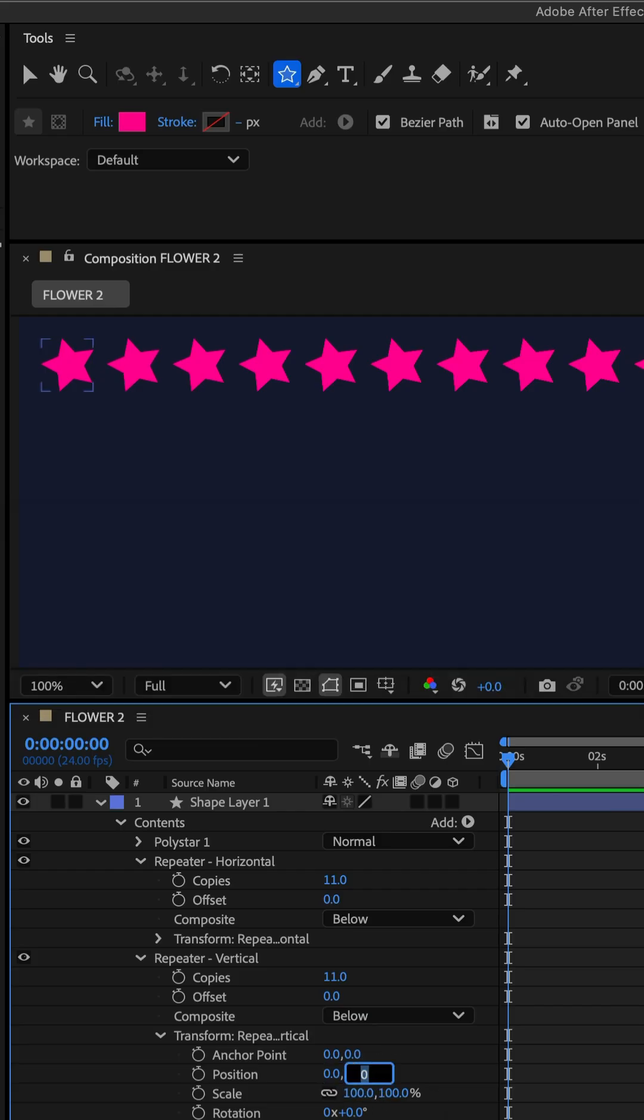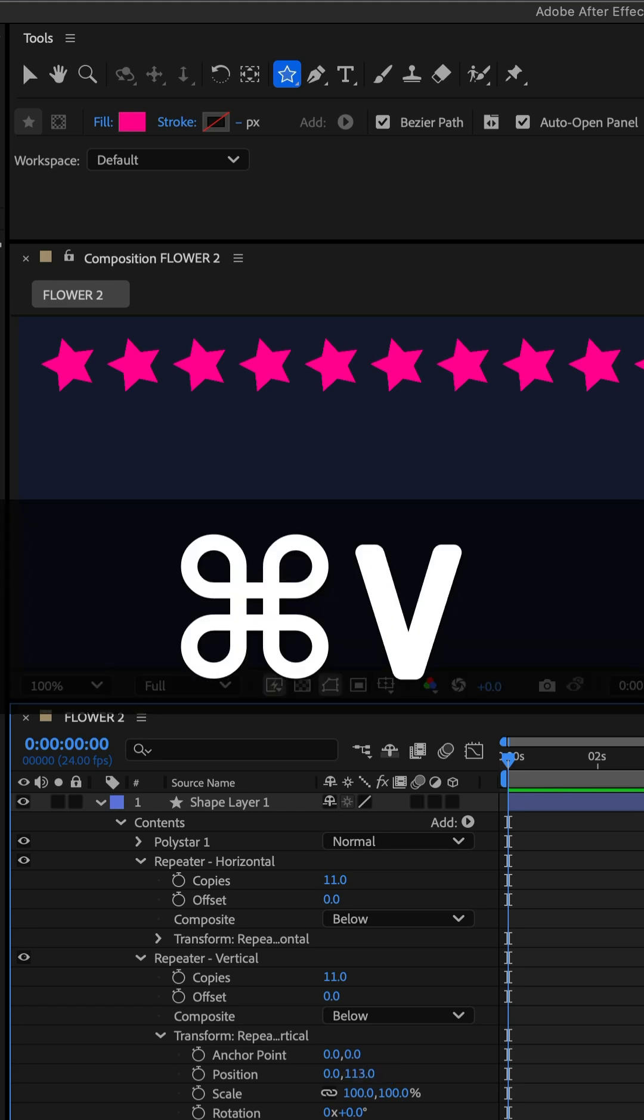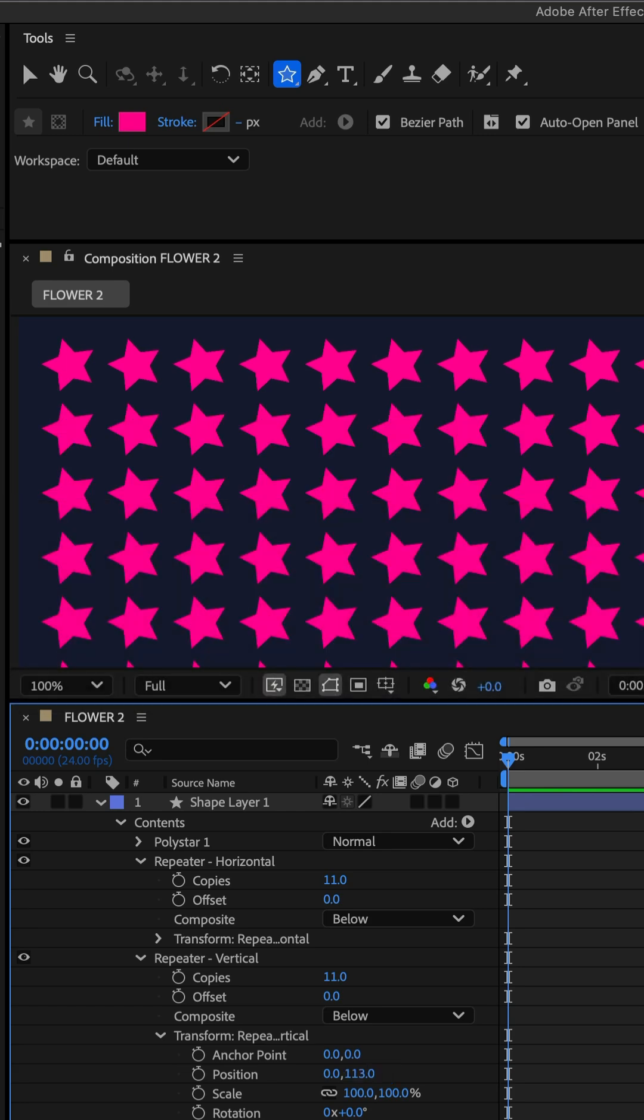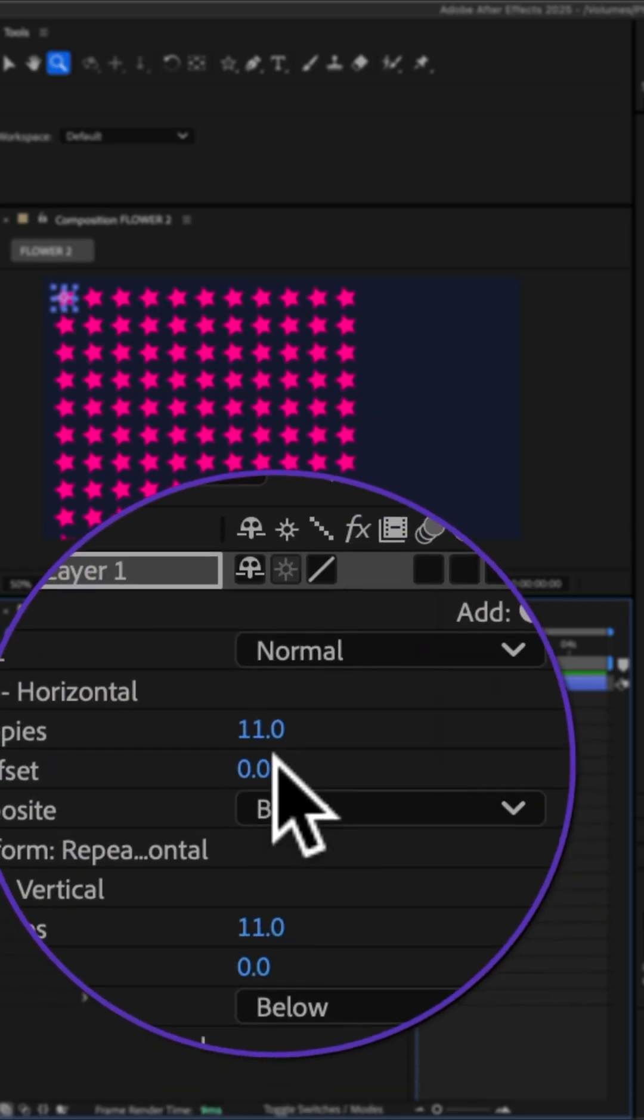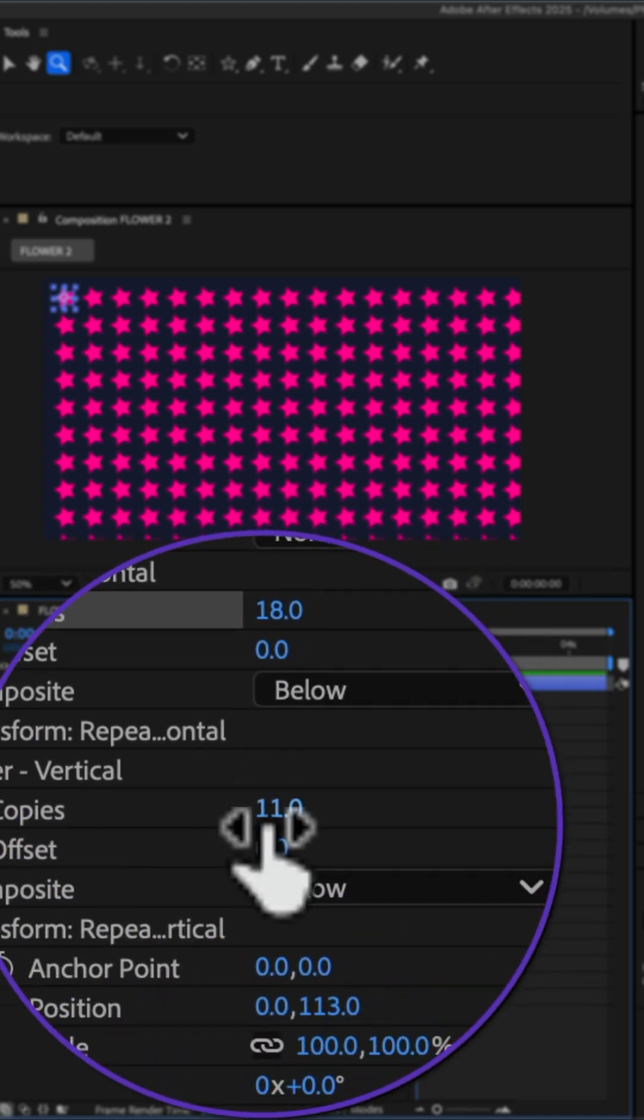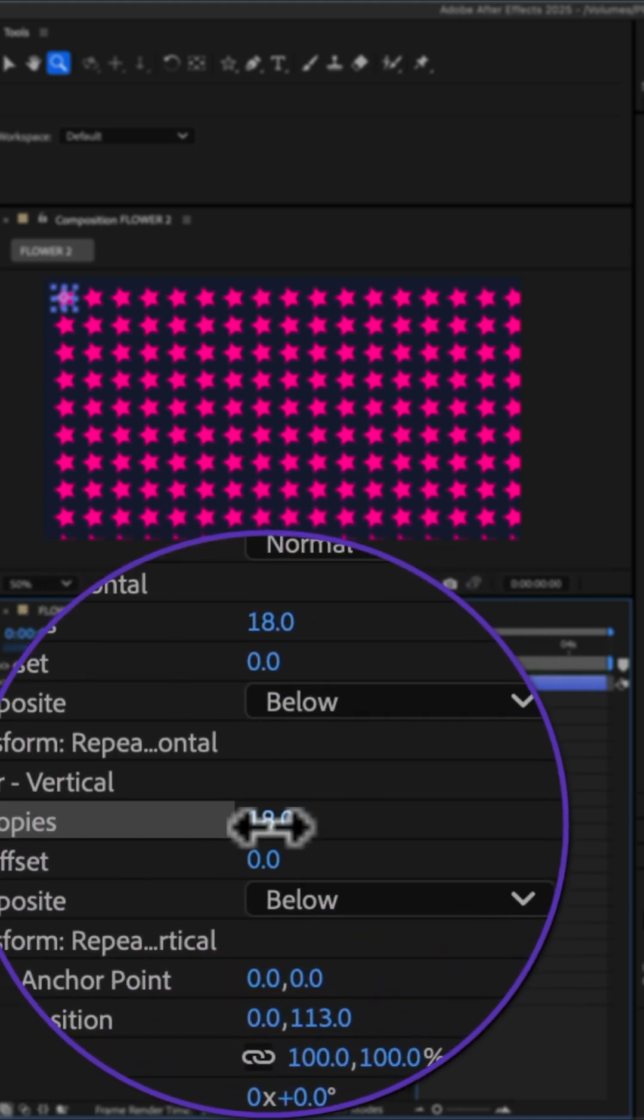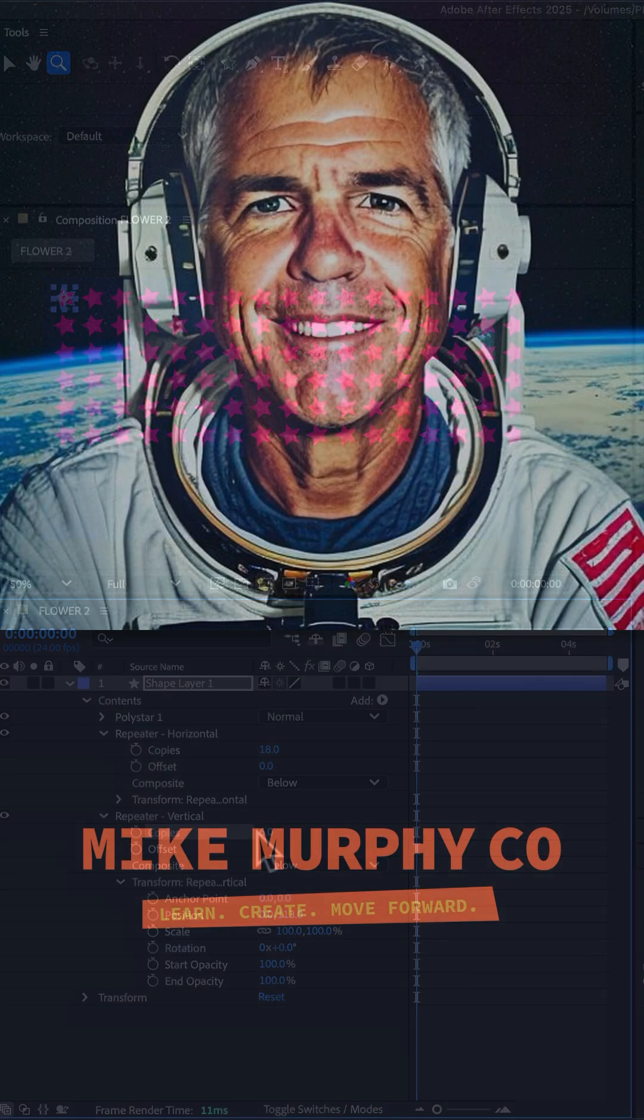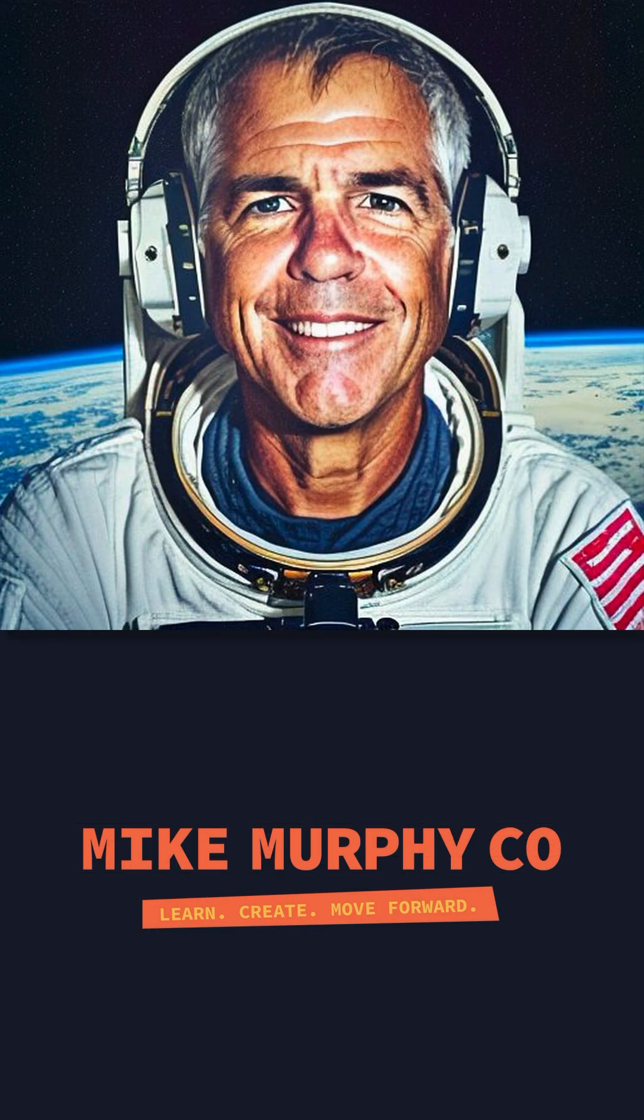And boom, now you can change the number of copies for both horizontal and vertical. My name is Mike Murphy, cheers.